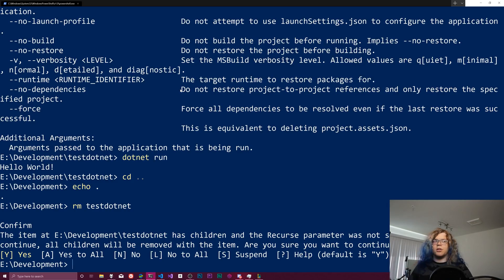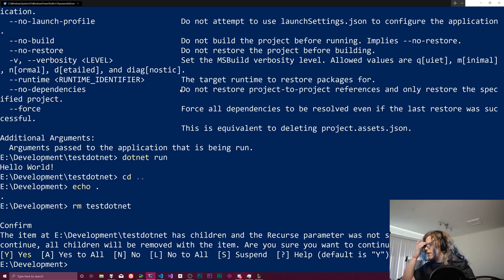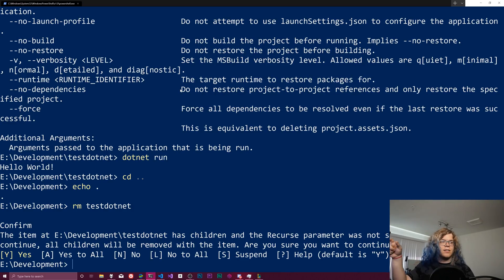And so like if you have a long running task and you want to kill it, control C will send a kill command. I might be screwing those up. There's control C is kill, control Z is pause, it will background it.